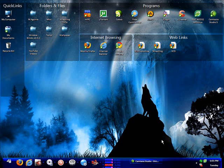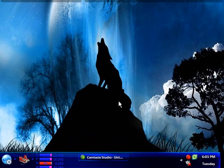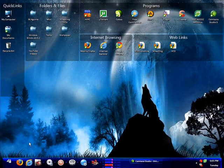Hi, welcome to another video tutorial. In this video I would like to show you guys a very cool site. If you want to get some wallpaper, the wallpaper that you see here I got from that site as well.